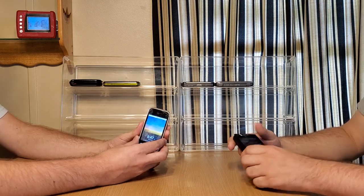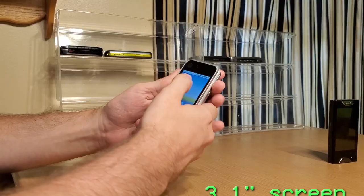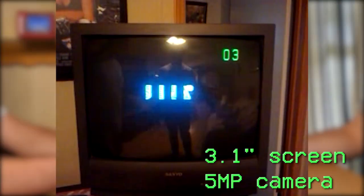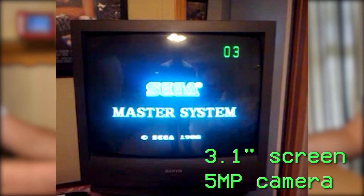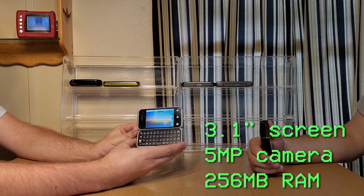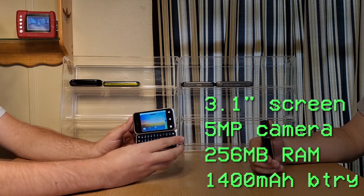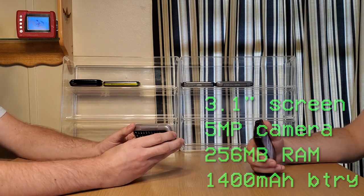So my Motorola Backflip has a 3.1 inch screen, 5 megapixel camera, 256 megabytes of RAM, and a 1400 milliamp battery.